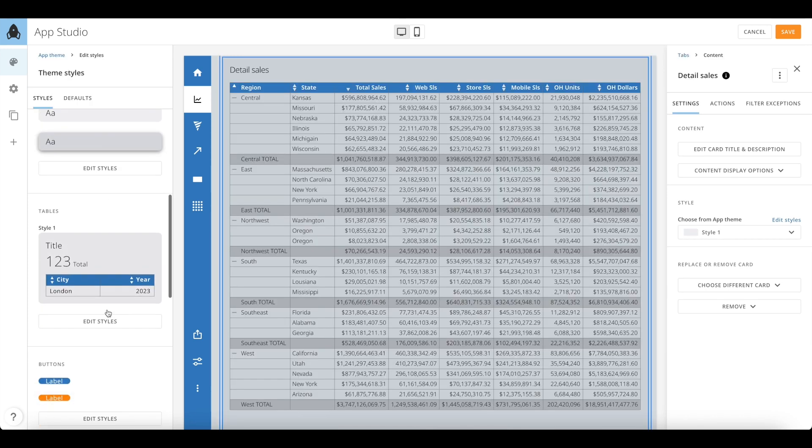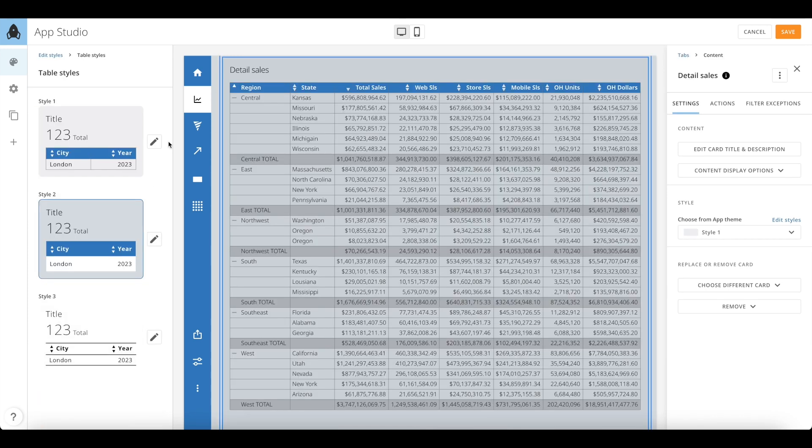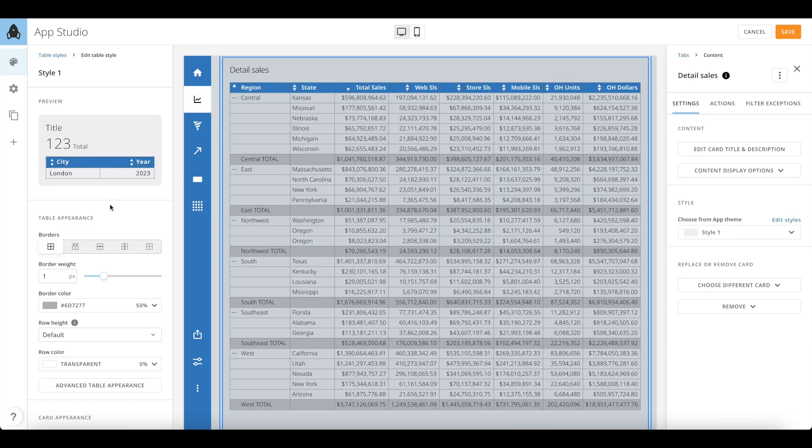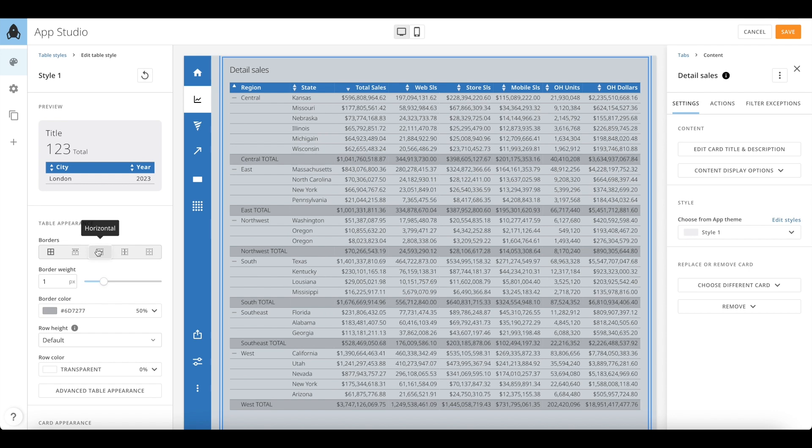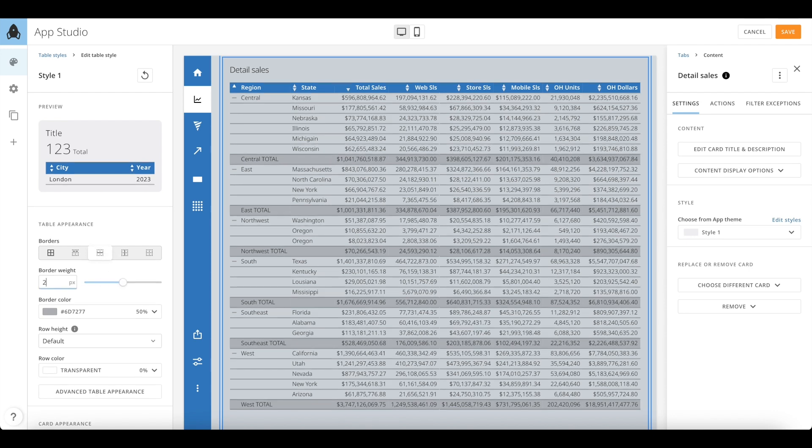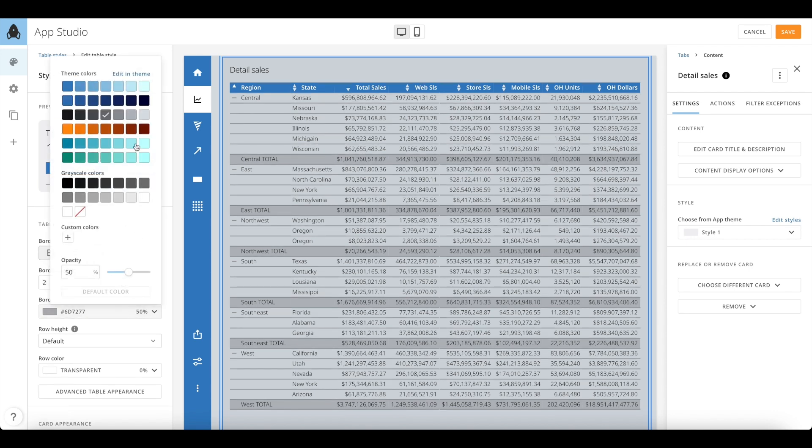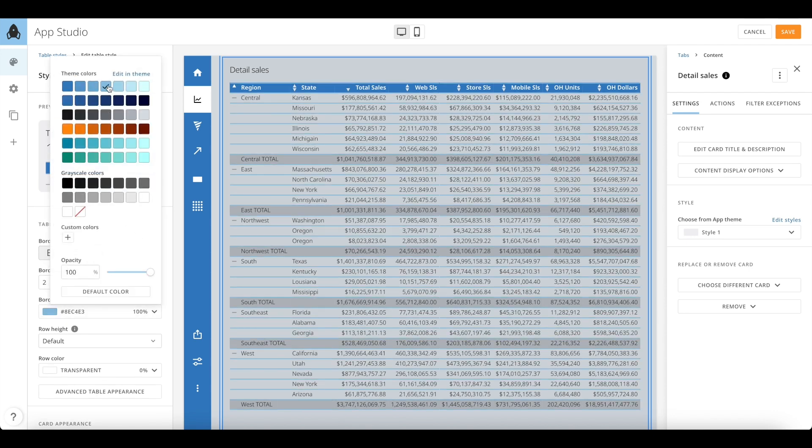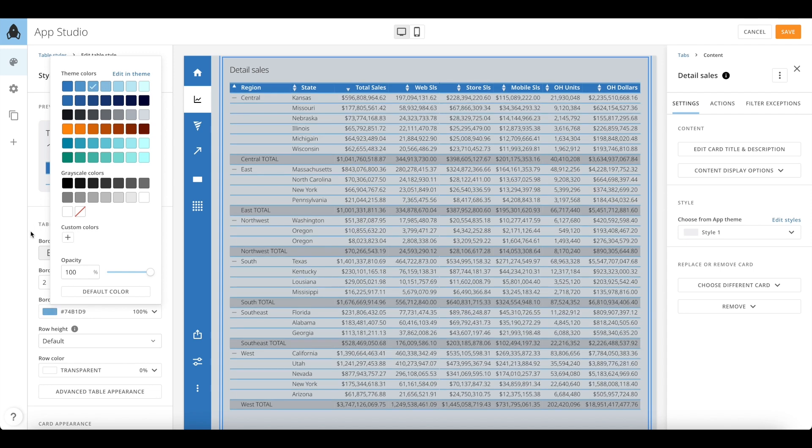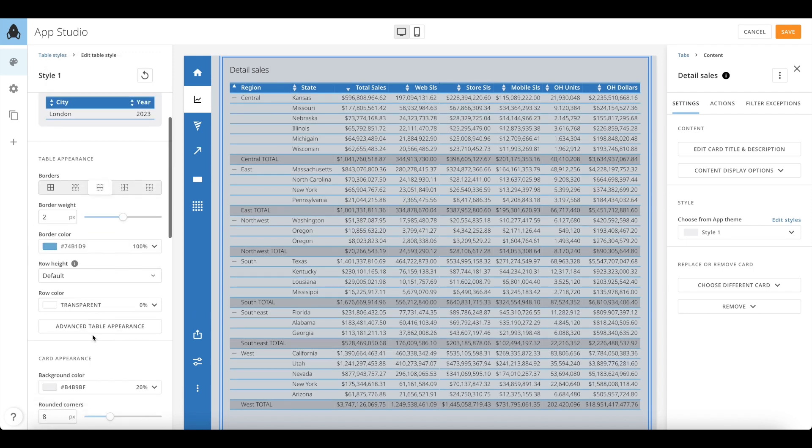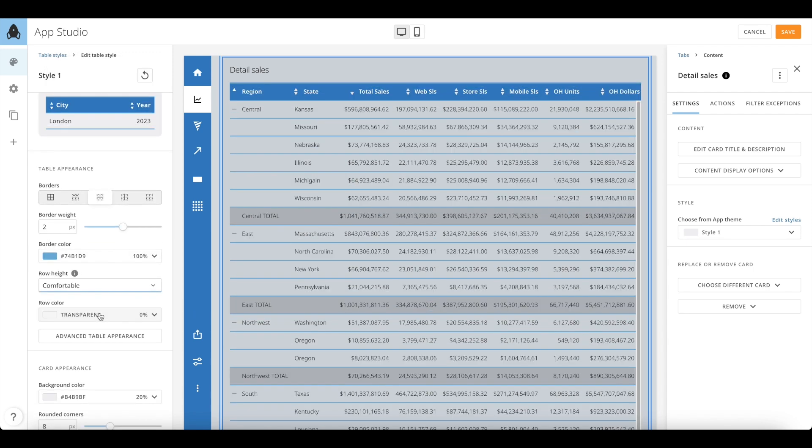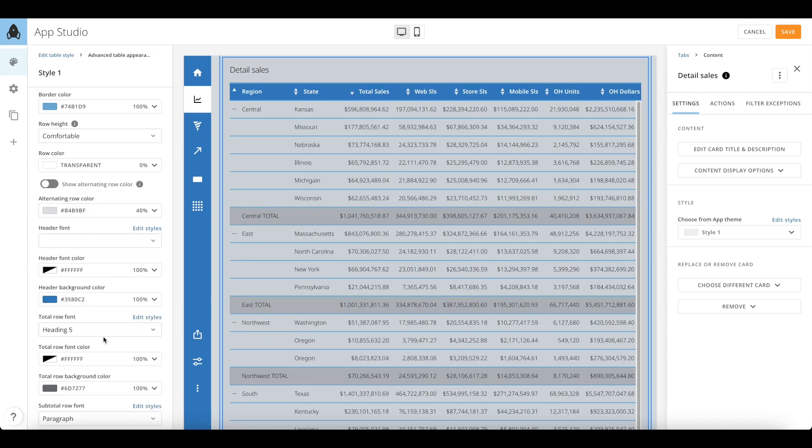For table styles, you can dive in deeper into style settings to change borders, border weight, color, row heights, and more settings. The advanced table appearance gives you access to more granular settings for a table.